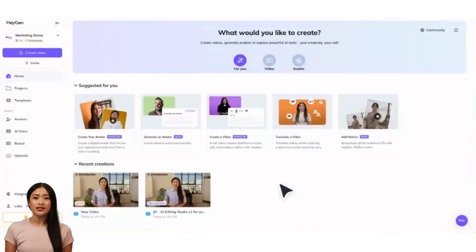With HeyGen's intuitive interface, powerful editing tools, and rich library of avatars and stock media, even creators with no video editing experience can produce stunning videos with ease. Let's get started with a quick tour of HeyGen's AI Studio Editor.